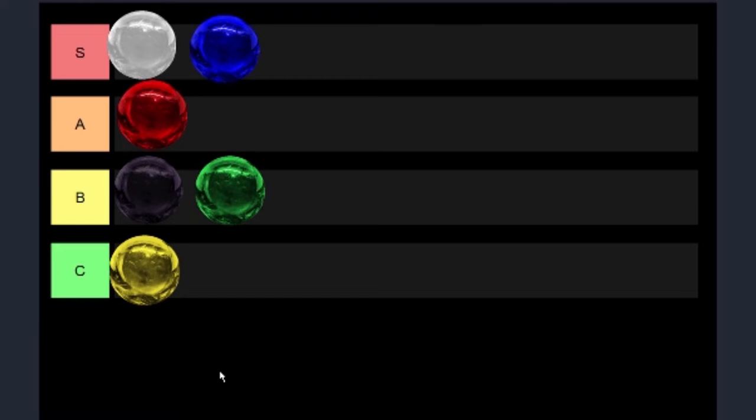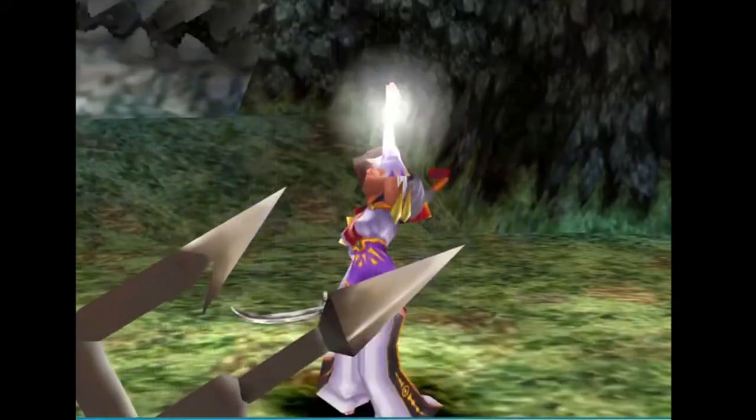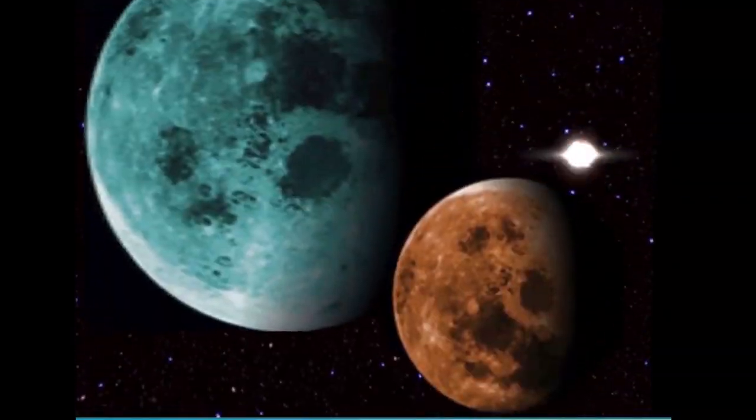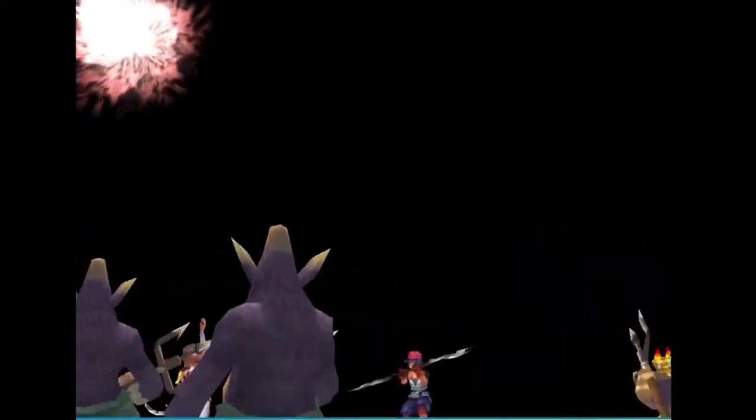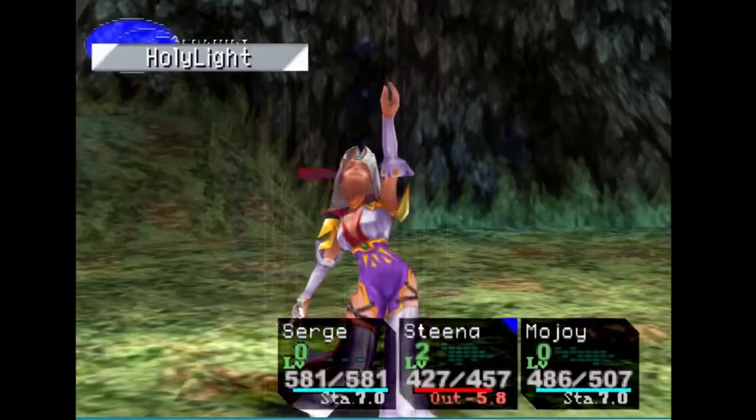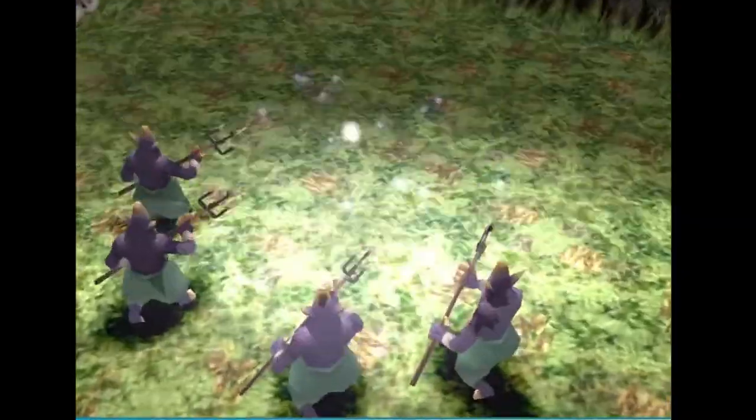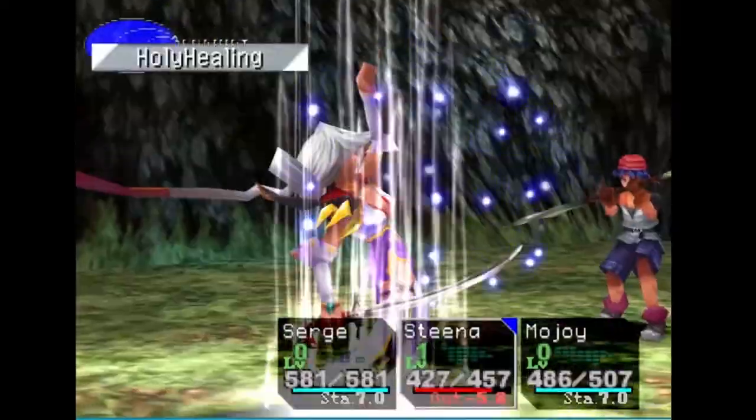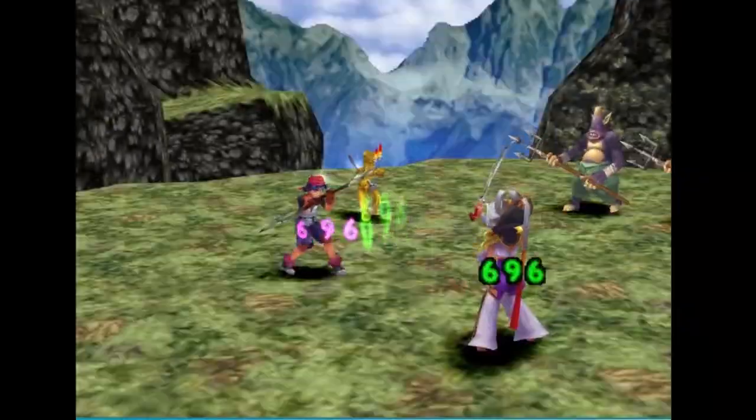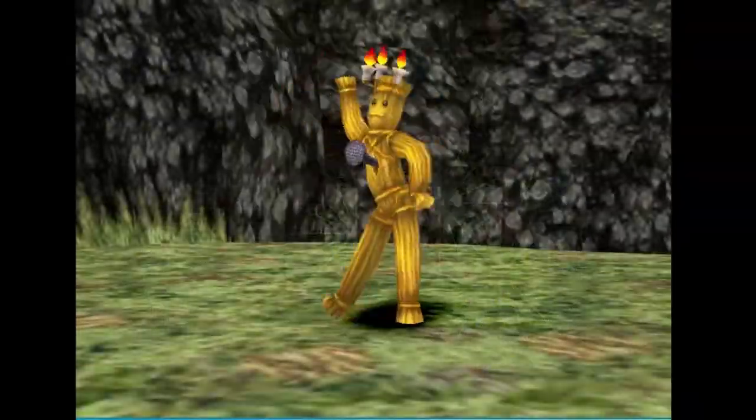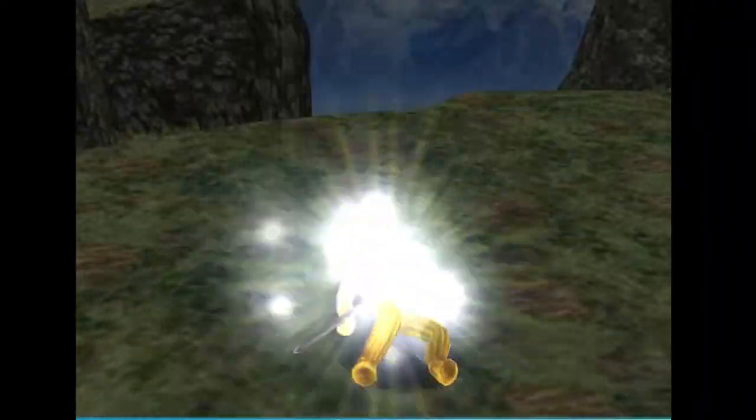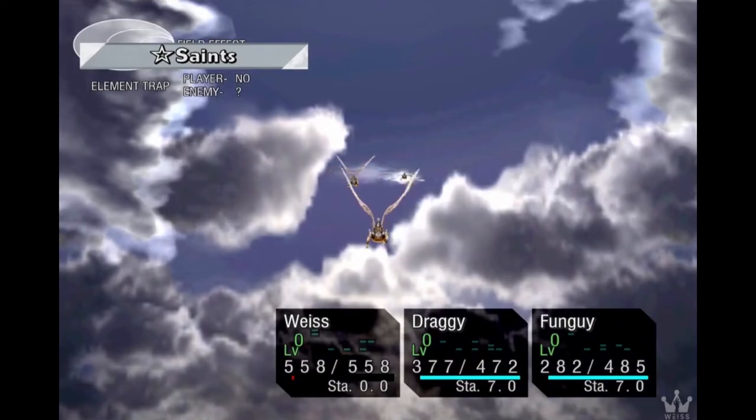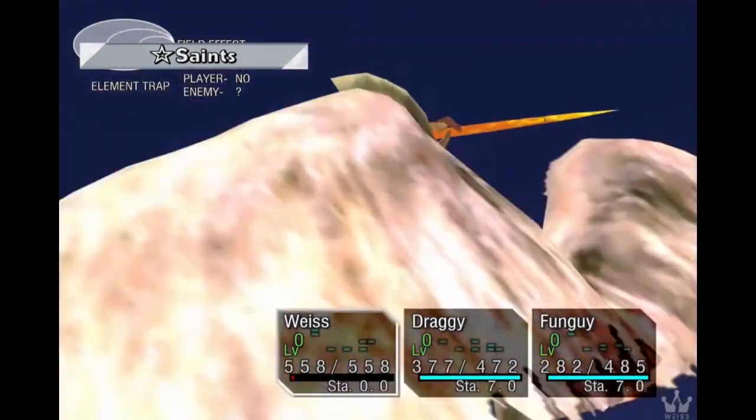We get Photon Beam, Ultra Nova, Saints, Recover All, Holy Light, Holy Healing, Meteor Shower, Revive, and Full Revive. I mean, just for Revive and Full Revive, white would automatically be the very best.